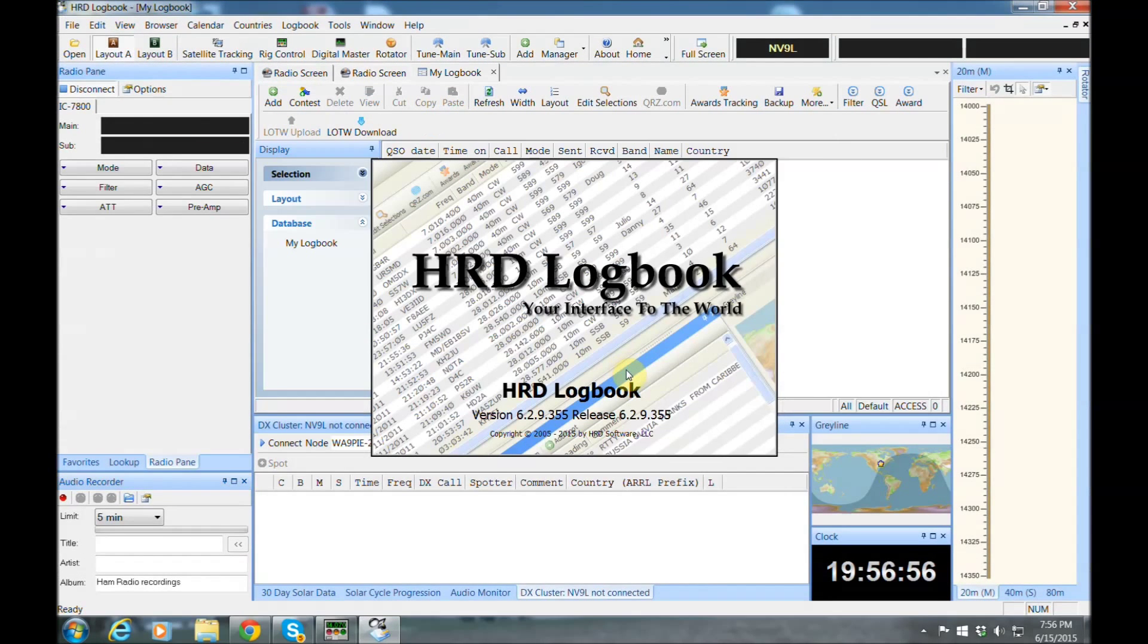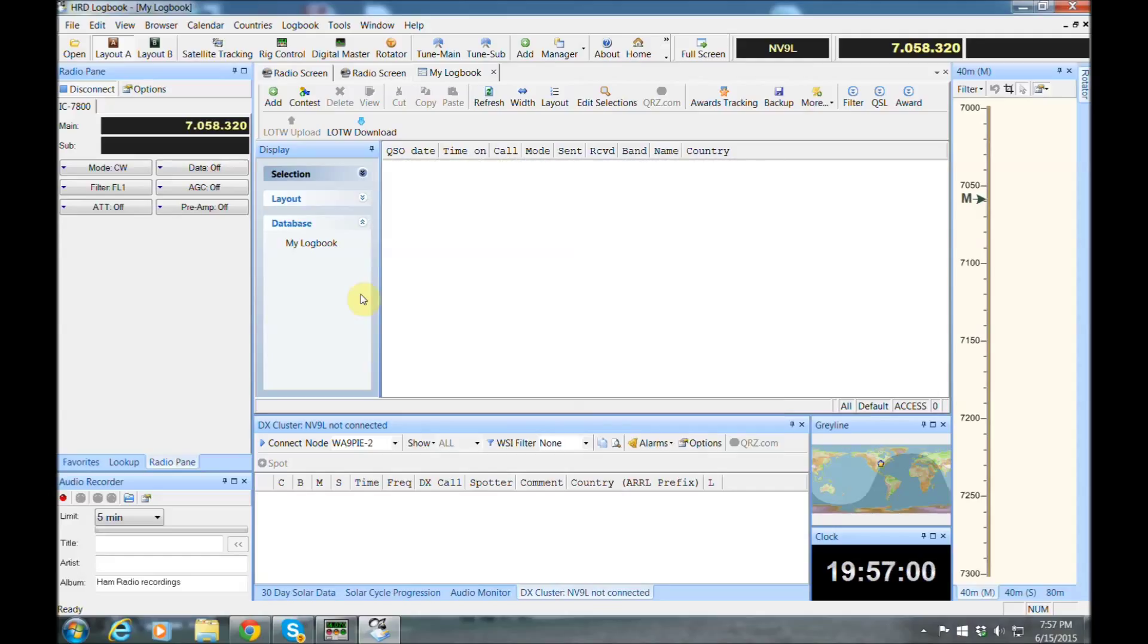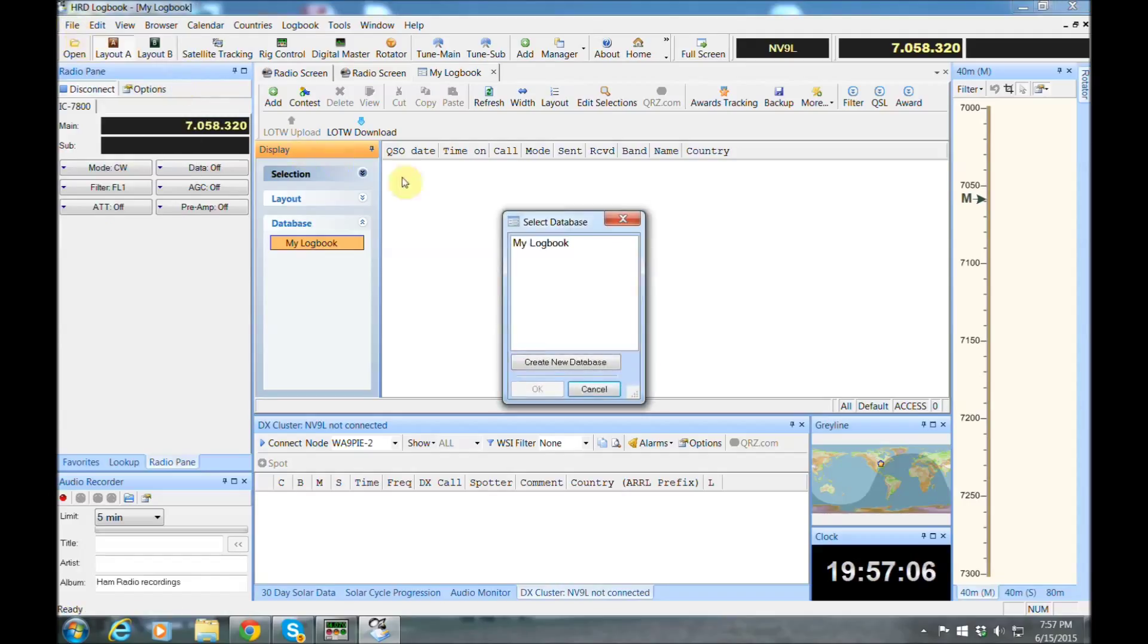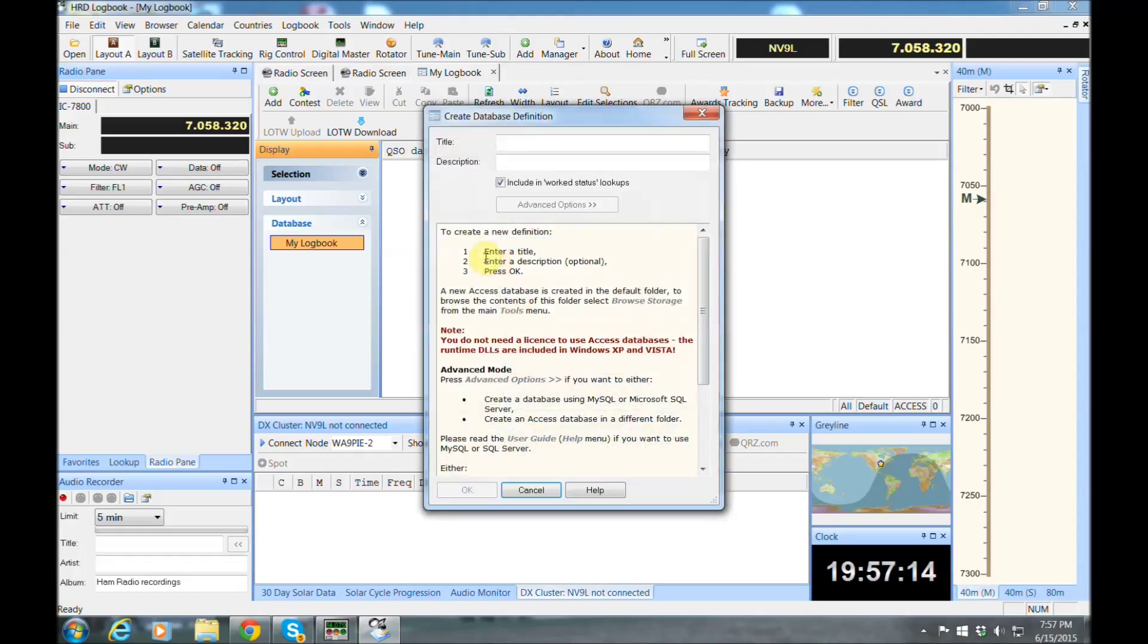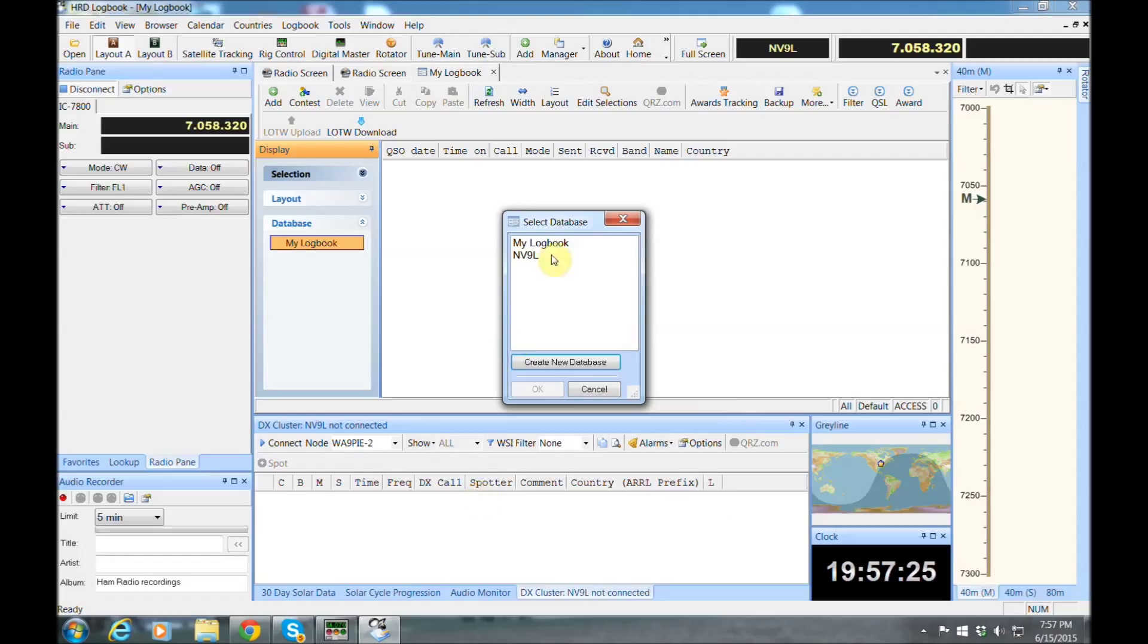Now when you open it up, the first thing you're going to want to do is create a database. And I'm going to show you real quick how to do that. Just click on that, file, and create a database. Click Create. And we're going to call it NV9L. And I'm going to be importing all my logs. And hit OK. Now double click that one, hit OK.